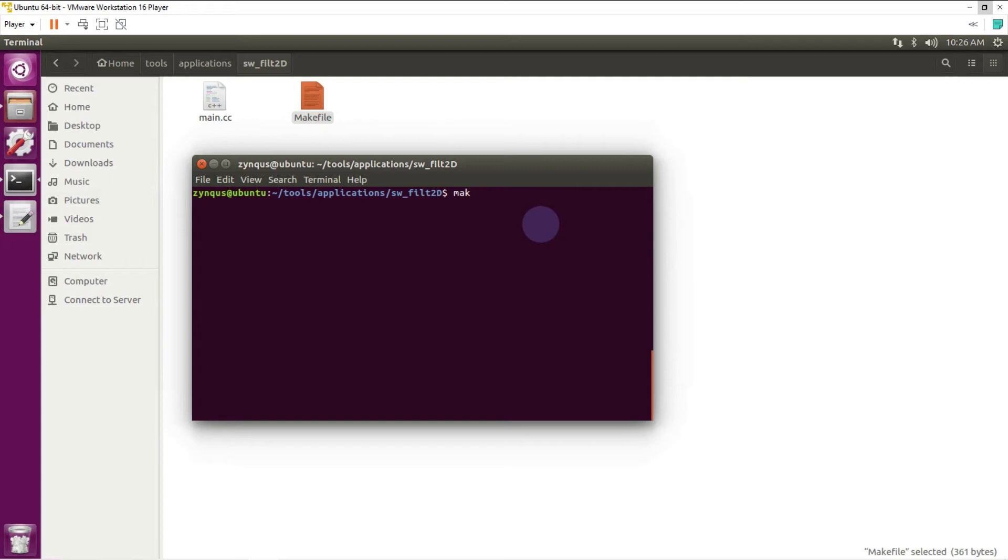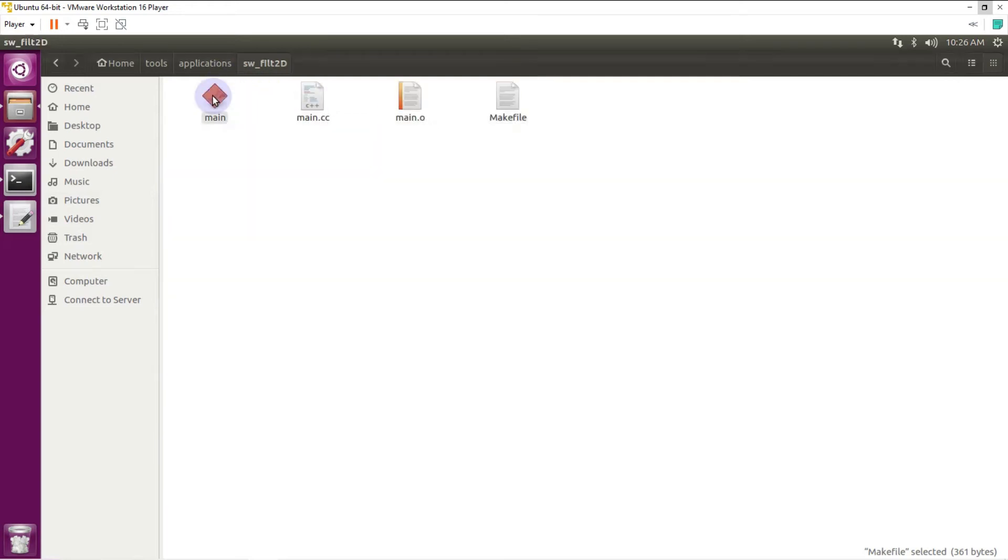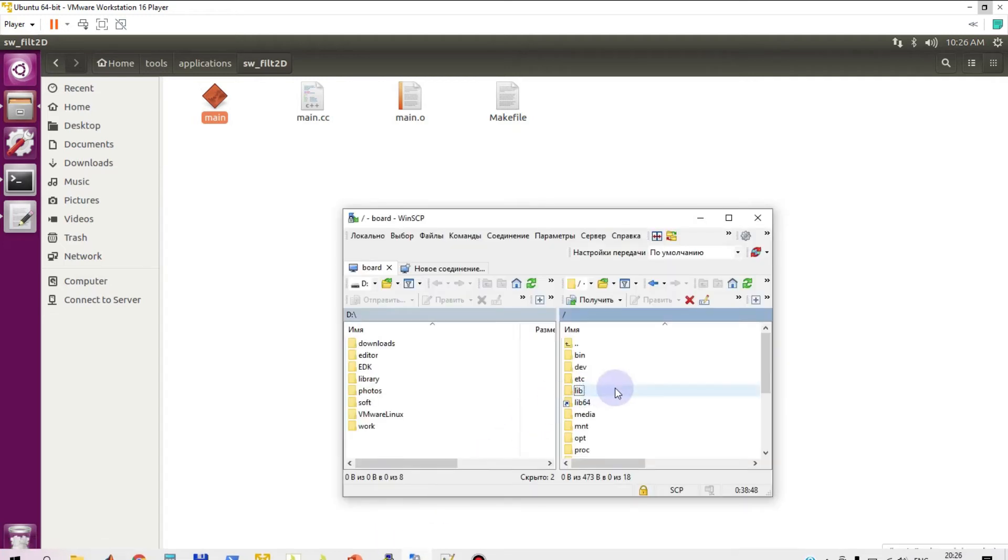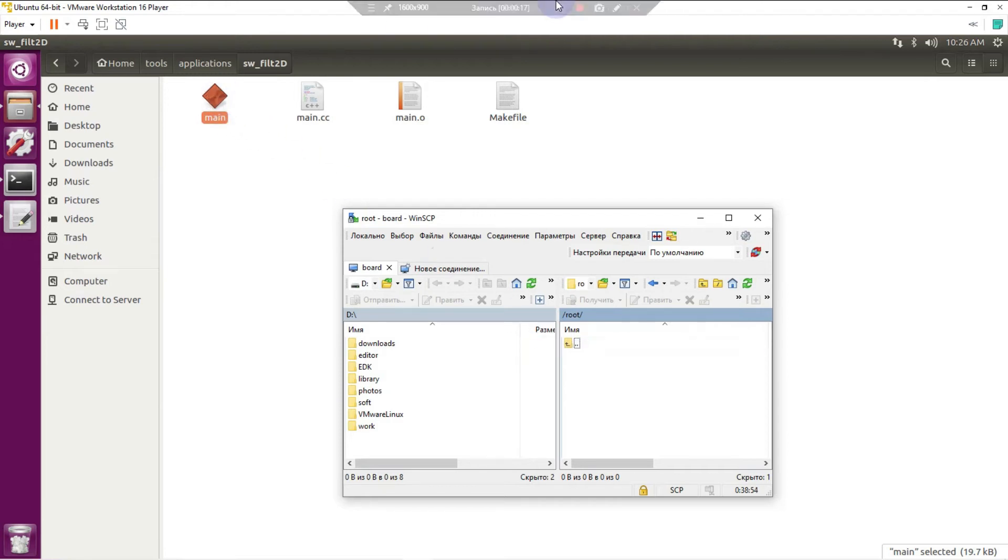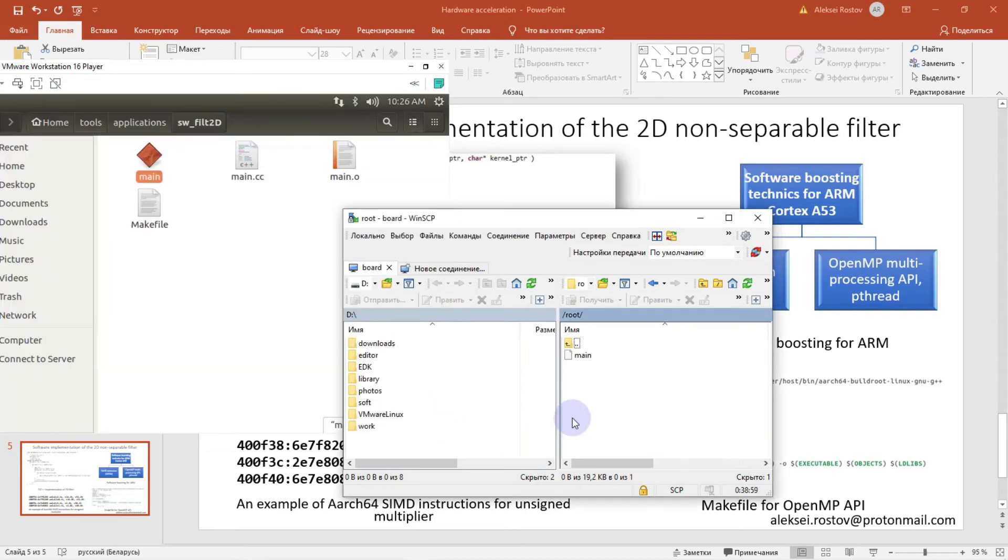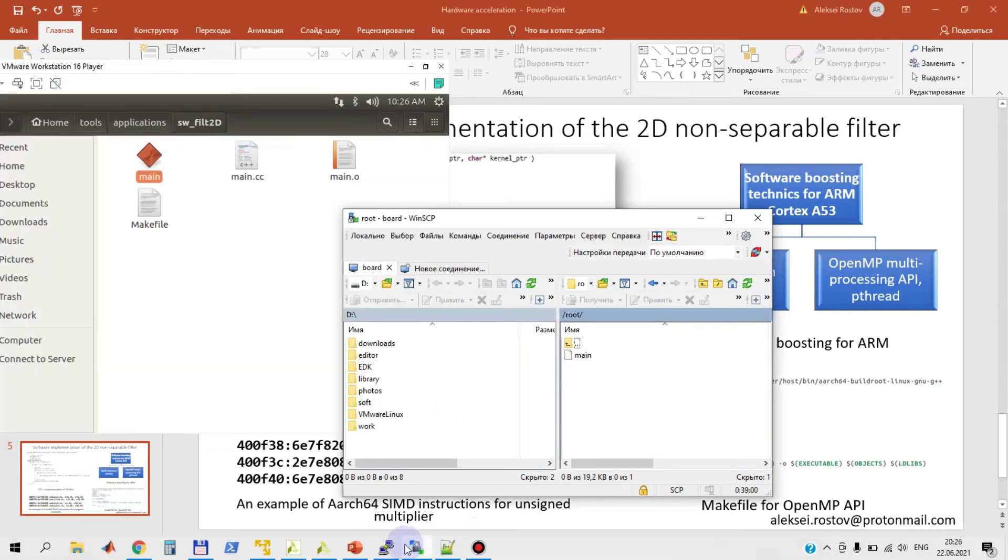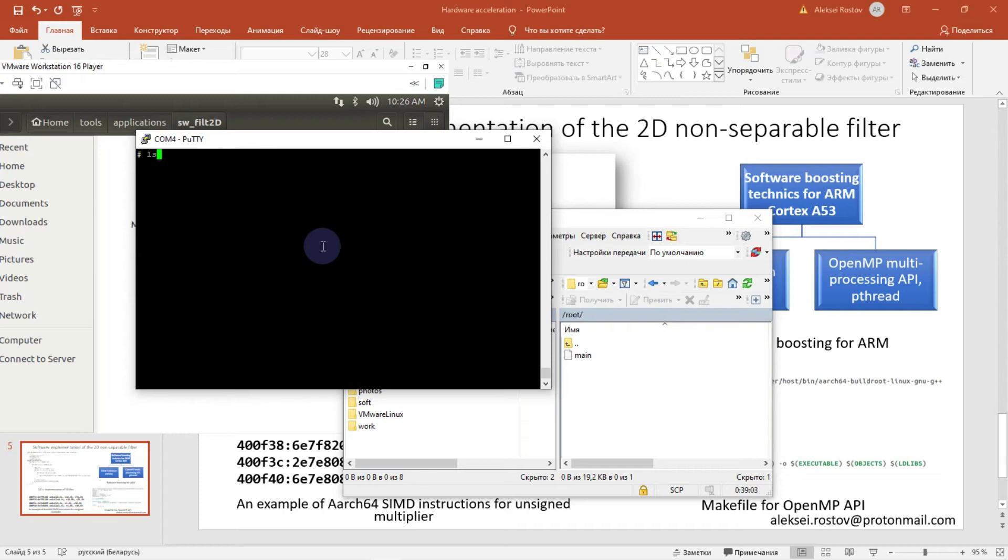Let's compile our program. Just make. Here I have executable file that I will copy to the file system of the target.